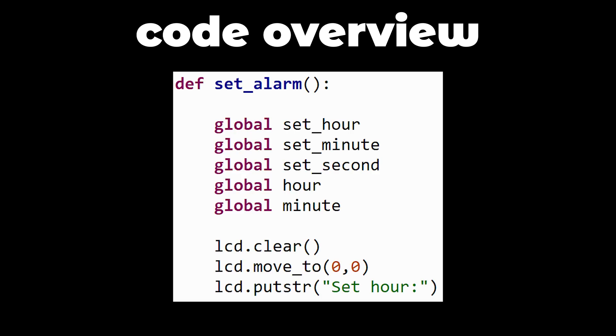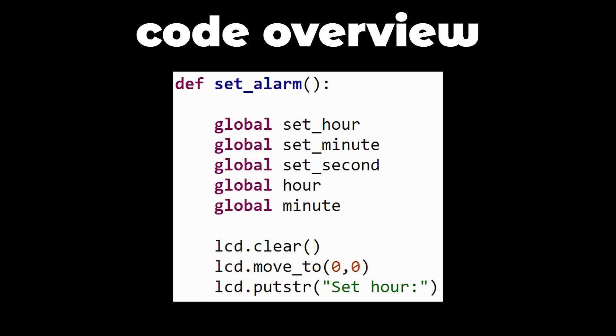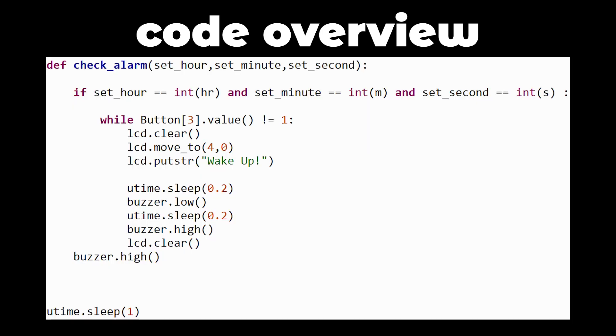The main function is set alarm. And how it works is when we press the set alarm button it will display the hour to be set and then the minutes. The code is a bit long due to formatting the output on the display. We return the set hour and set minutes which we will use in the check alarm function.